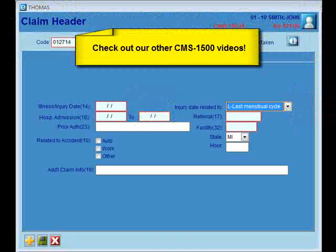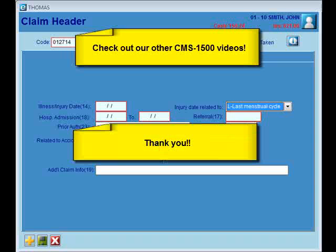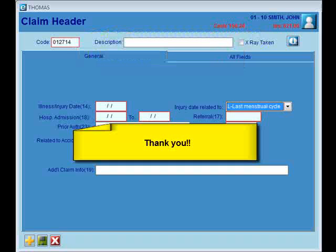And that's going to wrap it up for Populating Item 14 on the new CMS 1500 Claim Form. Please make sure to check out our other CMS 1500 Claim Form videos. Thank you.